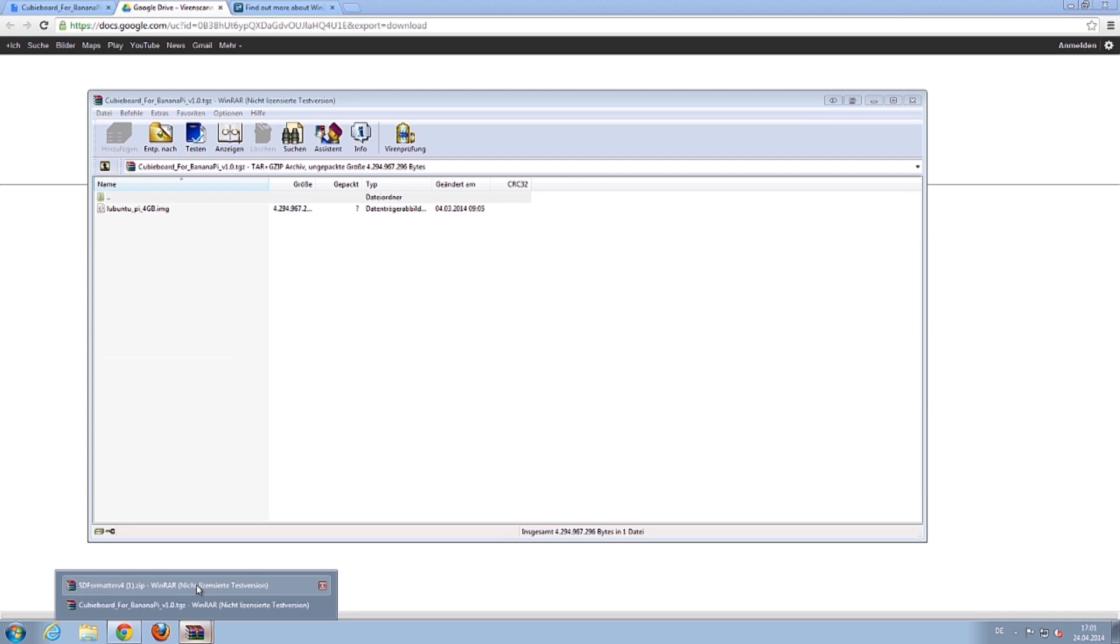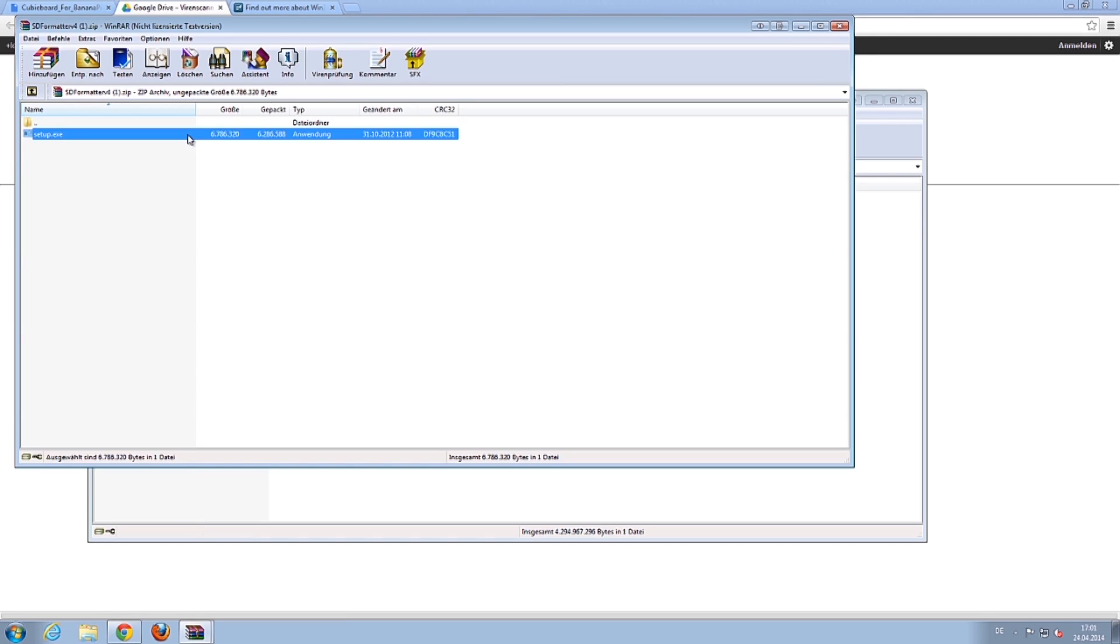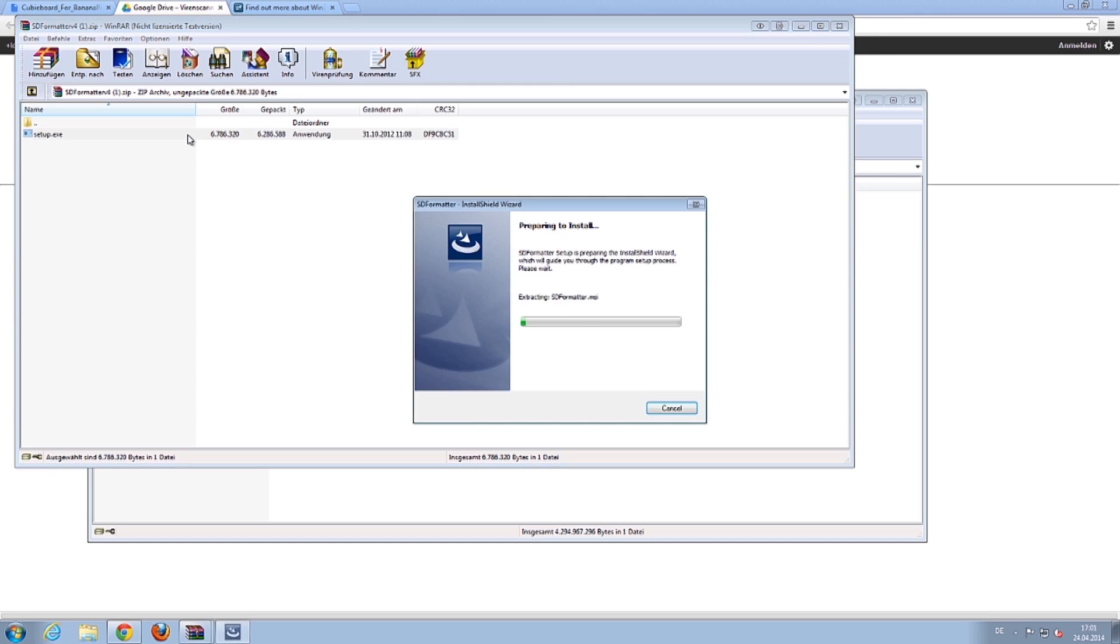Open the SD card formatter and execute setup.exe. Follow the installation wizard again.